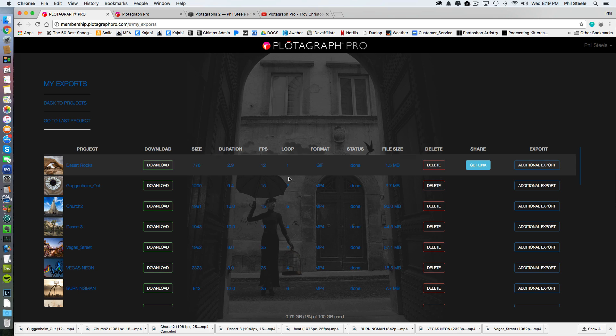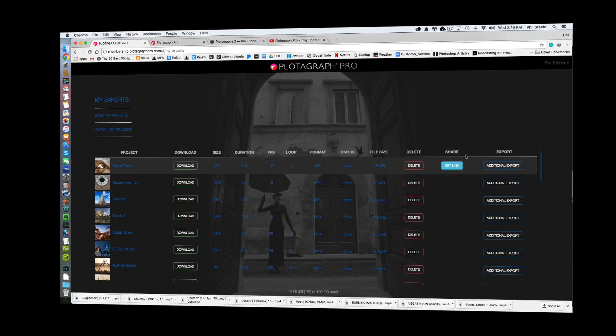And once it finishes generating it, you can just click on Download and you can save it to your computer. Or you can click on the Get Link option and it'll give you a link that you could just send to someone. It would just open it up right in their web browser if you wanted to do it that way.